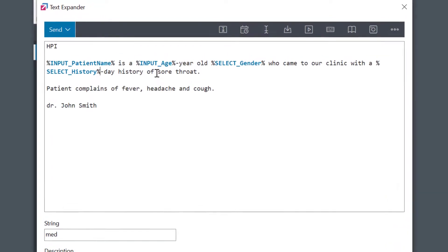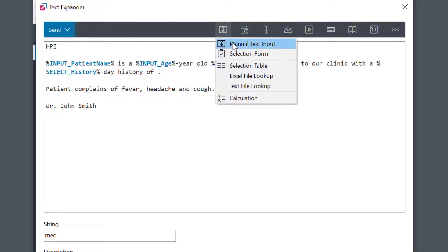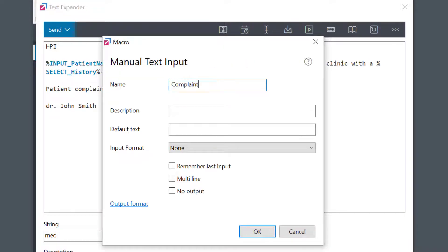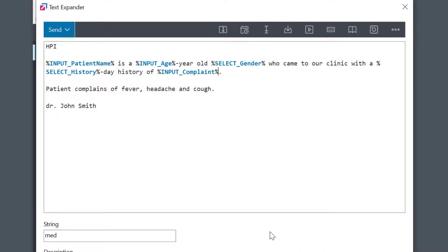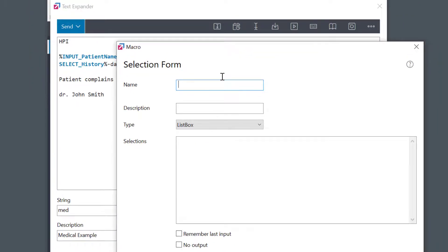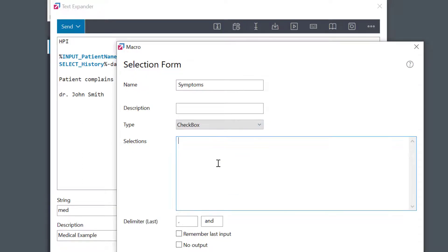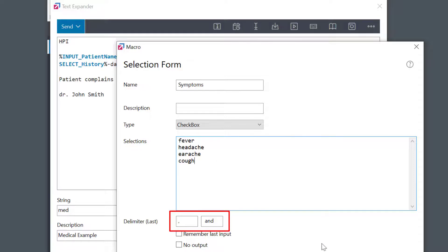Their main complaint should be a free text area, so I'll go with the manual text input macro here. And finally, I need to list the symptoms. This is another selection. I'll choose checkbox control, and this one is special because it allows me to select multiple items from the list. Because this will show all selected items, I can specify the delimiters too. The default ones are the comma and the word AND as the last delimiter.